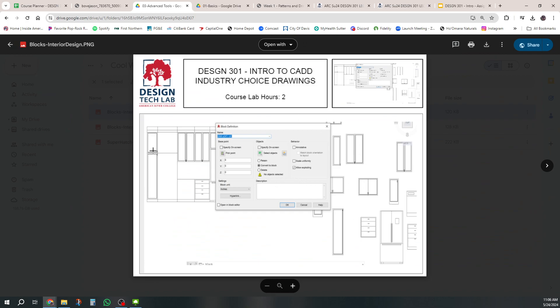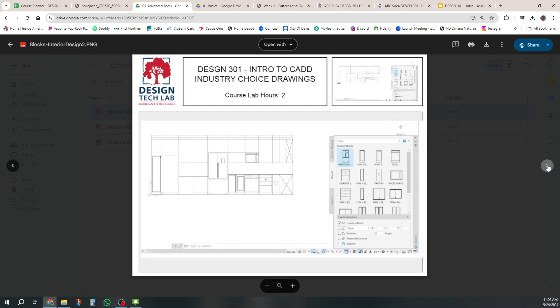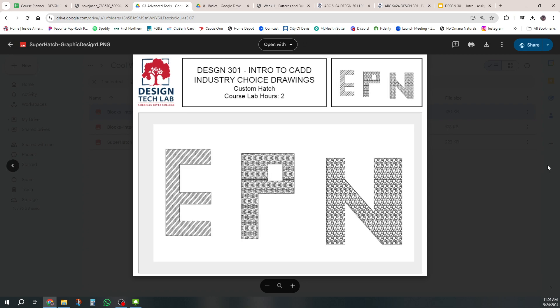Dynamic blocks where you can make it more interactive. So these are all interactive and there's something called super hatch where you can make your own hatch patterns and things like that.